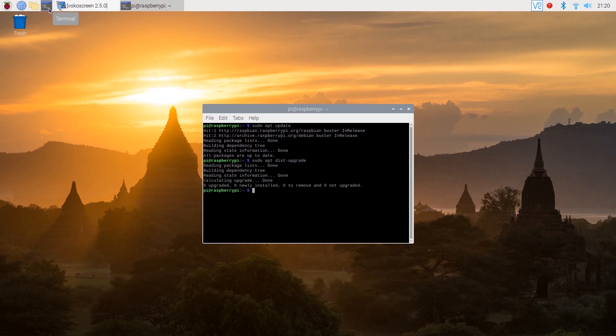Once you've done that you'll need to reboot your Pi in order to apply the changes by typing sudo reboot.